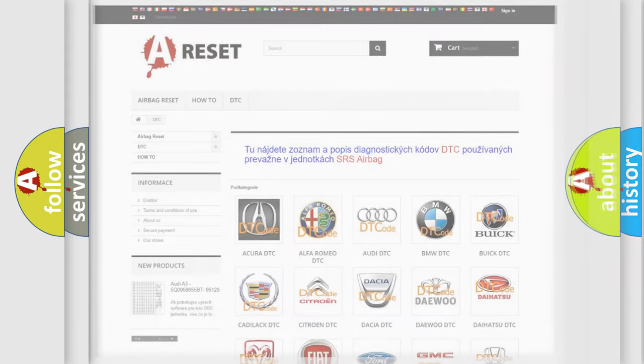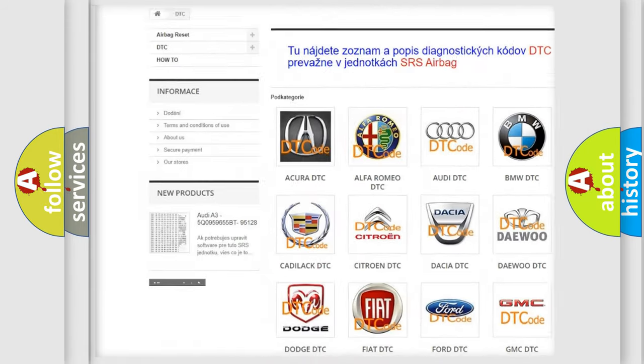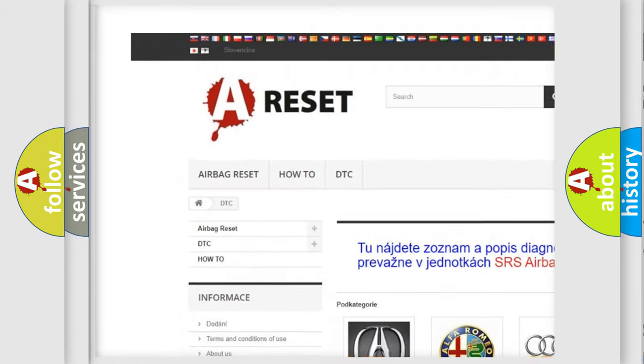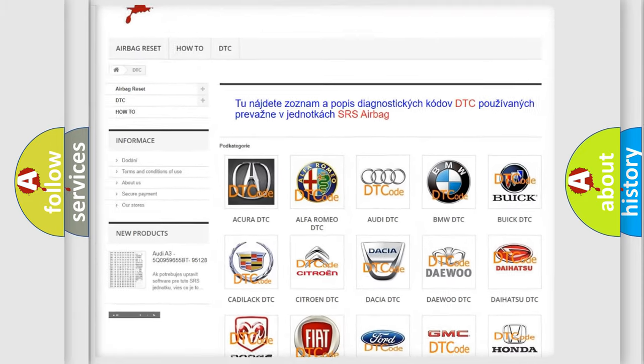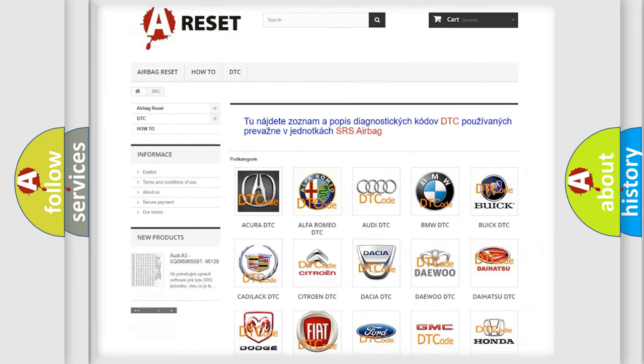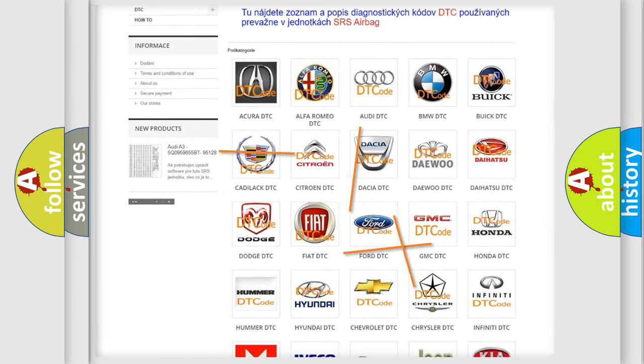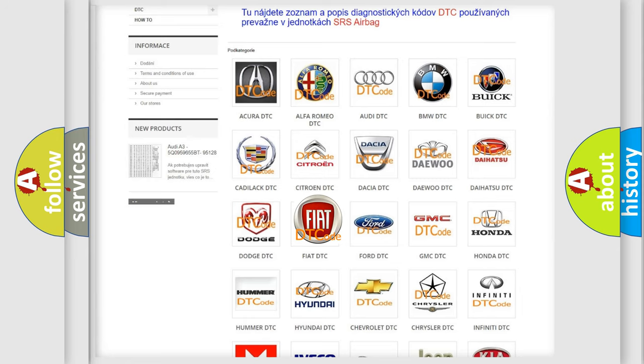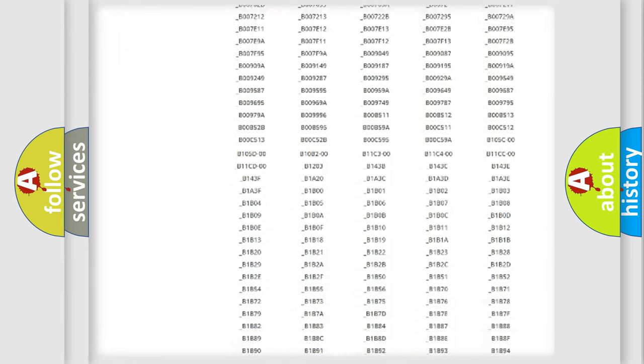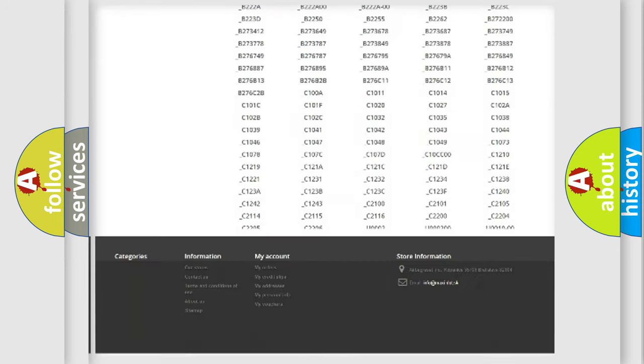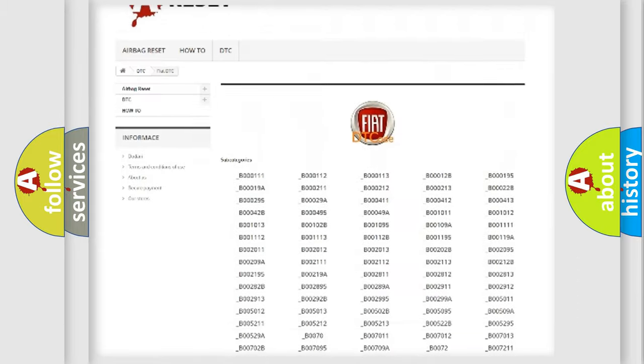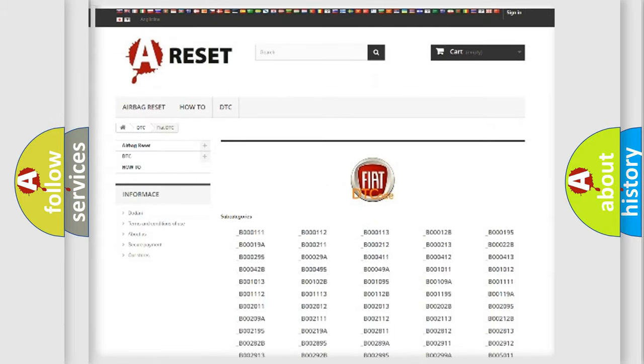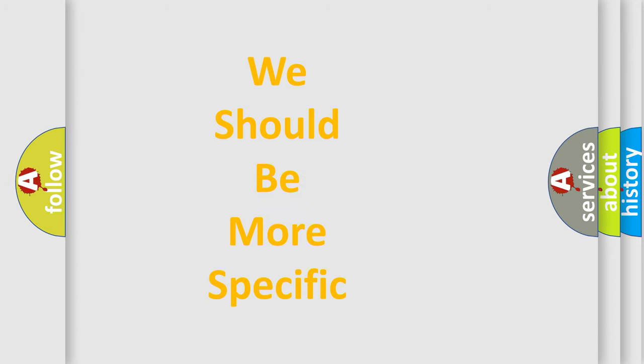Our website airbagreset.sk produces useful videos for you. You do not have to go through the OBD2 protocol anymore to know how to troubleshoot any car breakdown. You will find all the diagnostic codes that can be diagnosed in vehicles, also many other useful things. The following demonstration will help you look into the world of software for car control units.